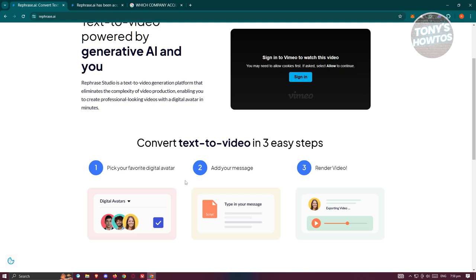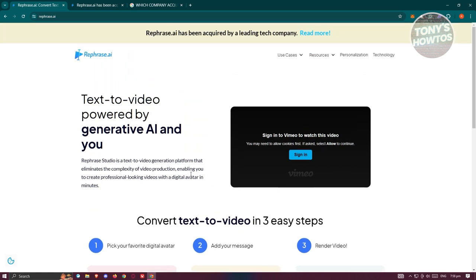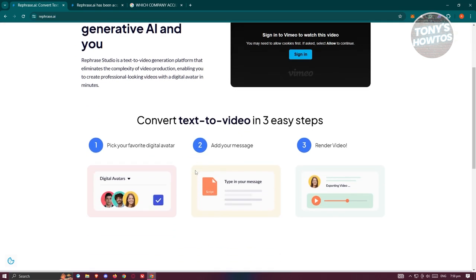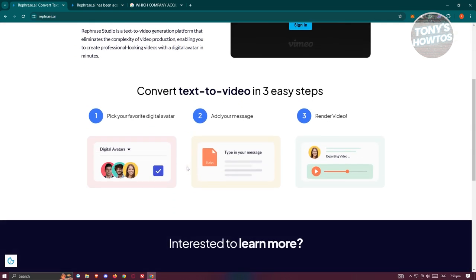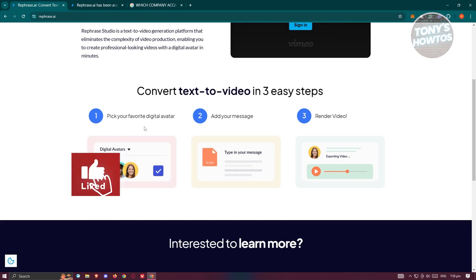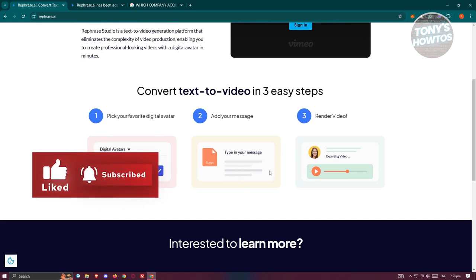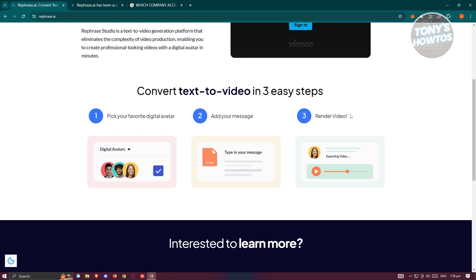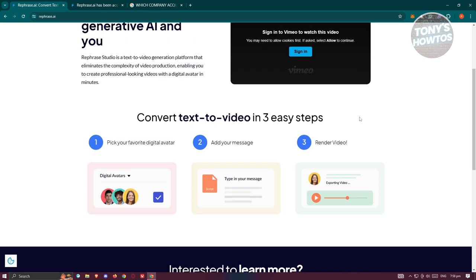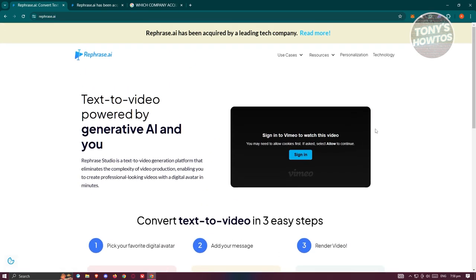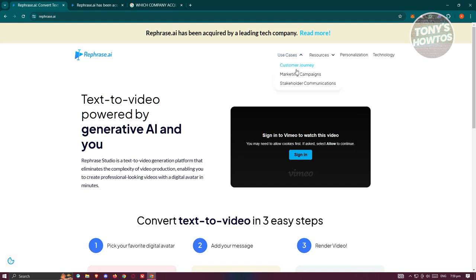The general process for Rephrase AI is: first, you need to pick your digital avatar; you need to type in your message; and from then on just render your video and you now have a text-to-video presentation.